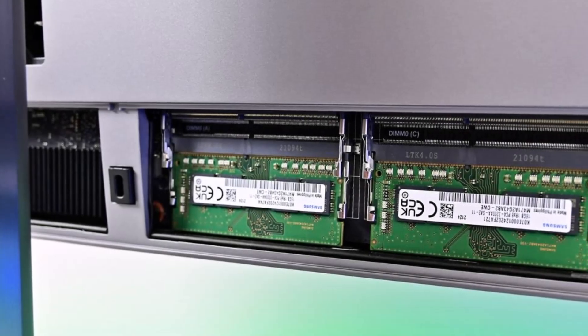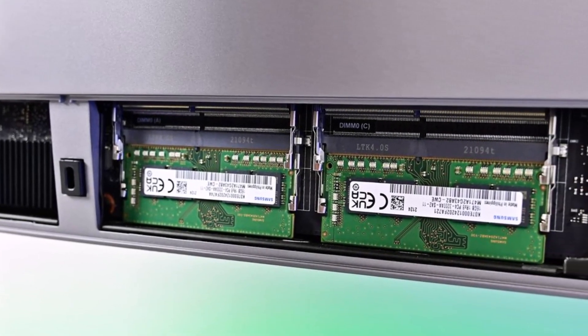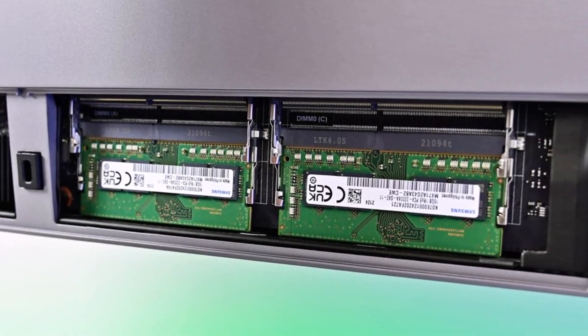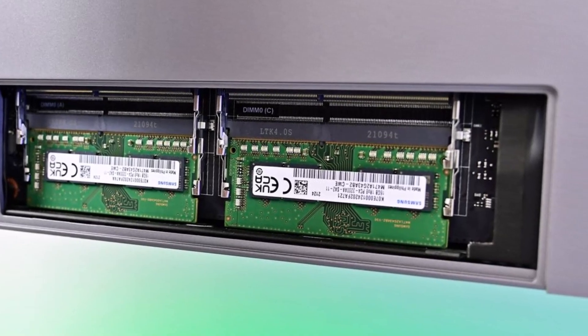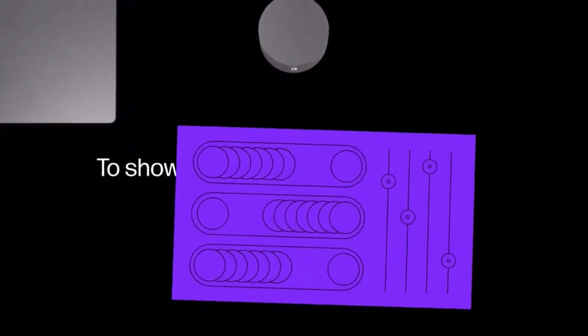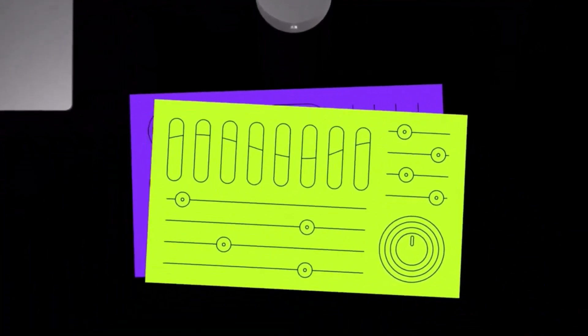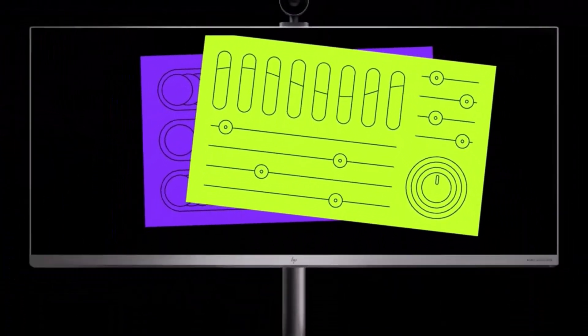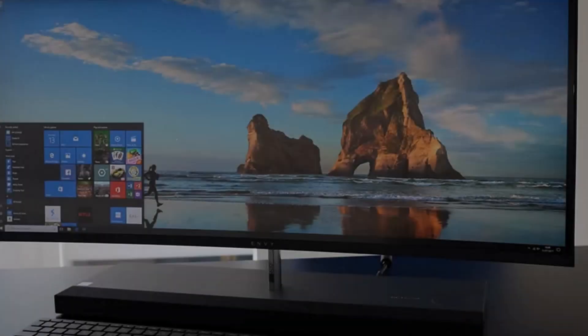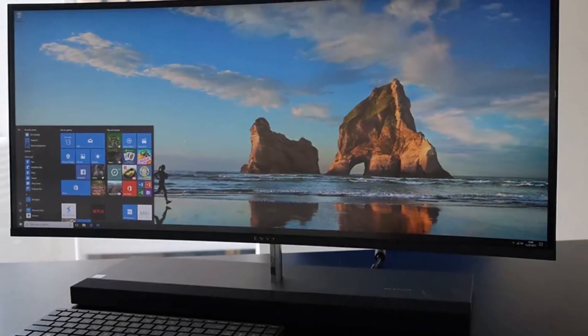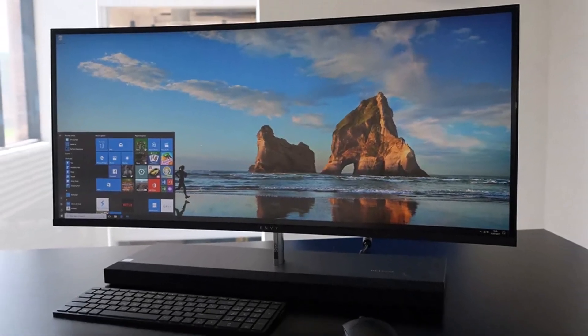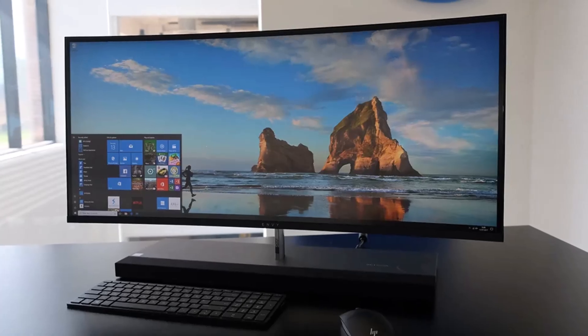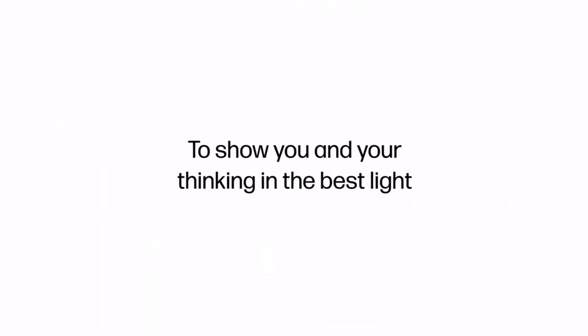Benchmark tests showed the Envy 34 excelled in video and photo editing, occasionally outperforming the fast iMac. It offers notable advantages for content creators who prefer not to be locked into the Apple ecosystem. The Envy 34 provides better value with upgradeable storage and memory, plus double the number of ports compared to Apple's video editing computers.